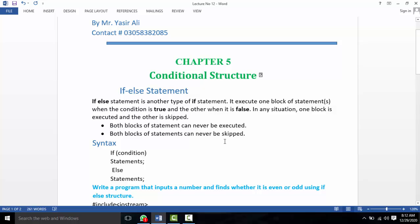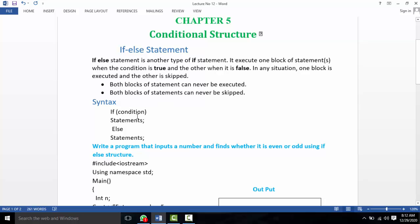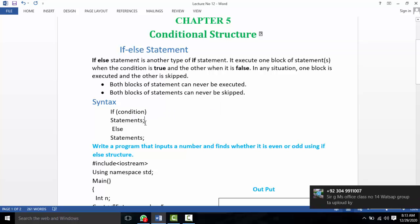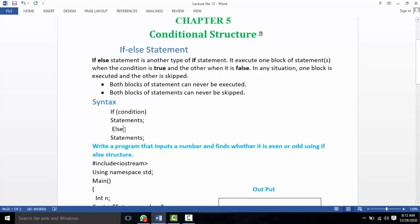Both blocks of statements can never be executed at the same time, and both blocks can never be skipped. That is the key point of if-else: one block always executes and the other is always skipped. This is our simple if-else structure — the if keyword, then the condition, then the statement block, then else, then the else block.